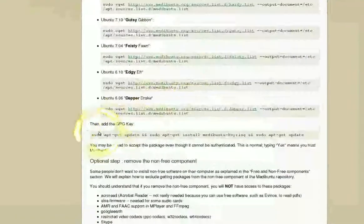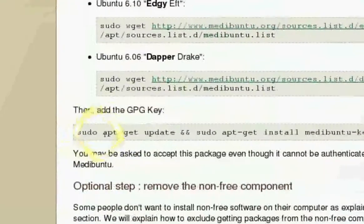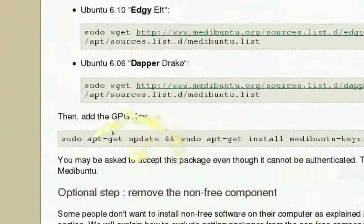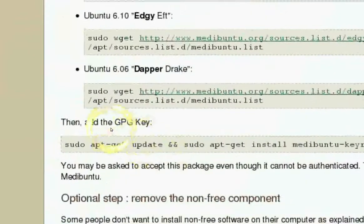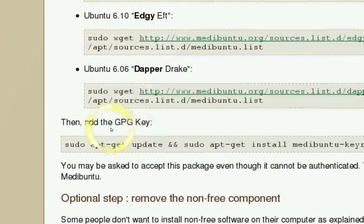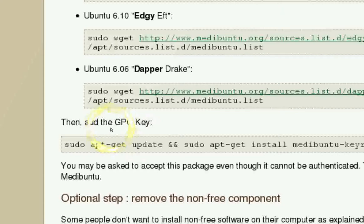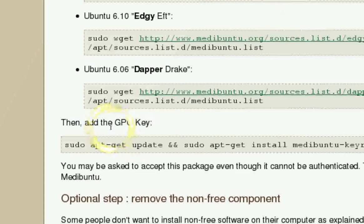And also, copy this whole line also. And you have the key. The key is basically just verifying that it's coming from Medibuntu. That's about it.